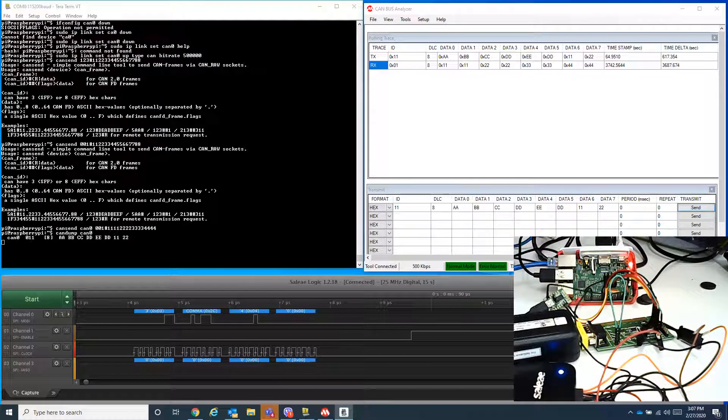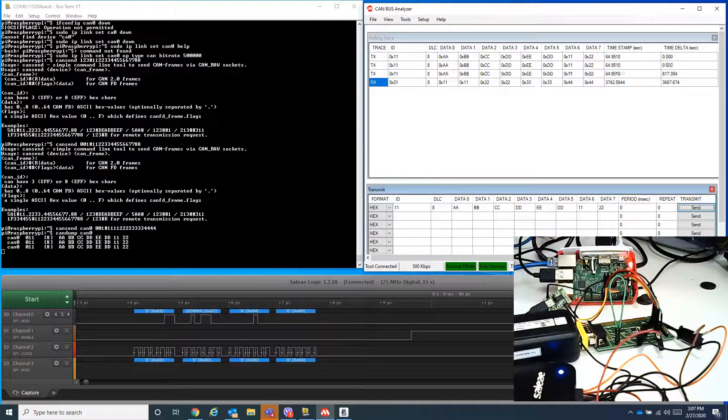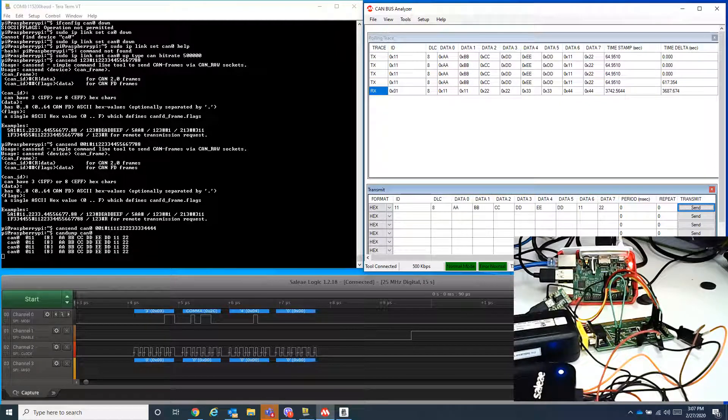As I continuously send this data, you should be able to receive it continuously on the candump output.